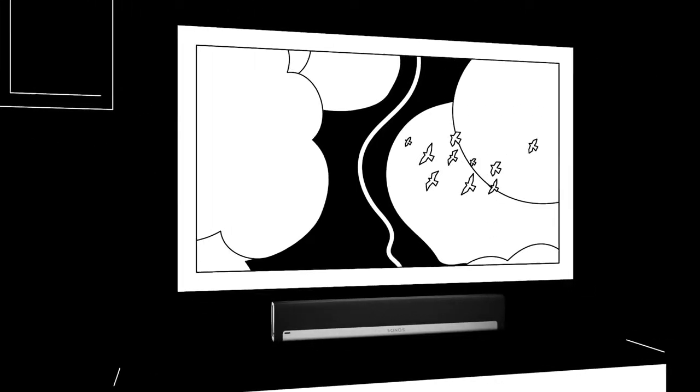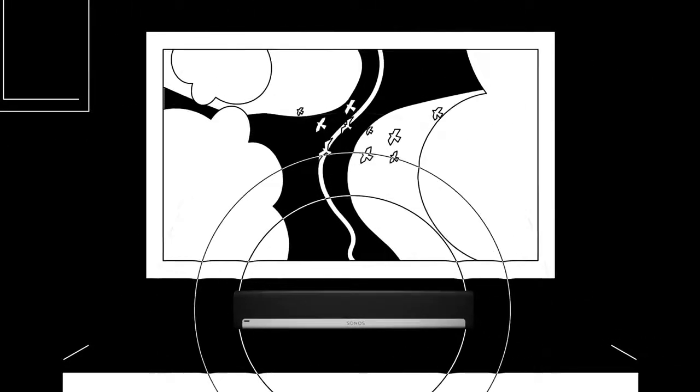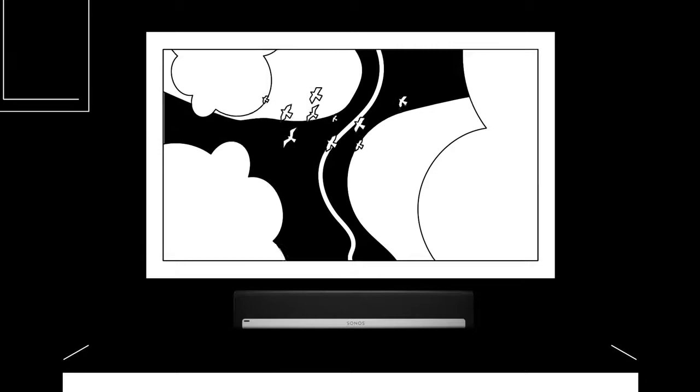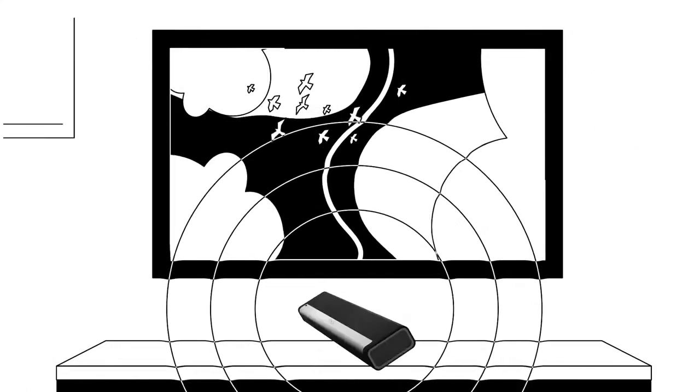Mount PlayBar on the wall, or lay it down flat to unleash your TV sound and all the music you love.